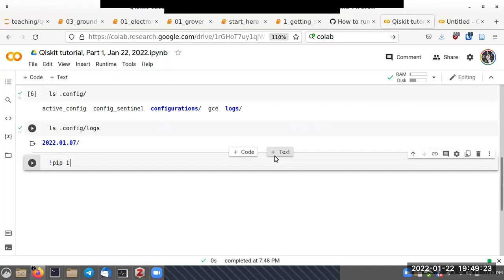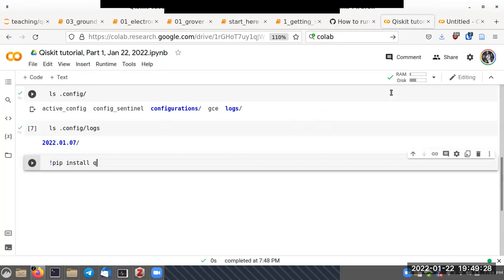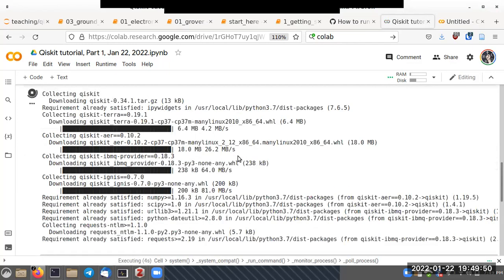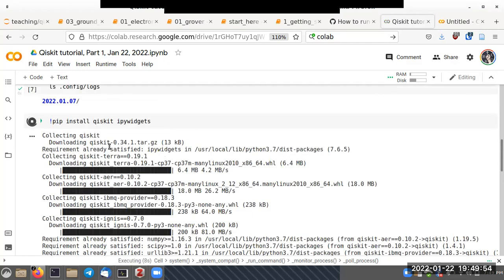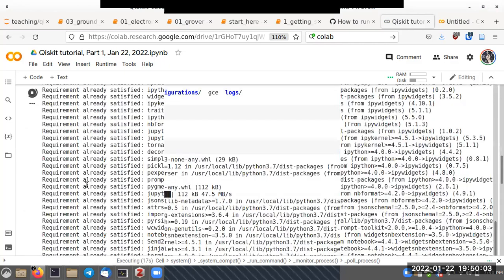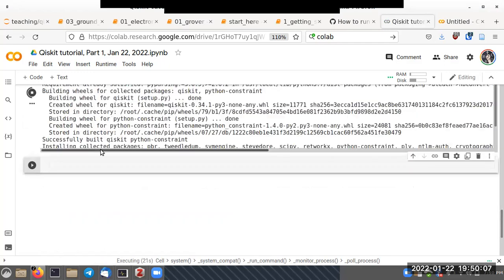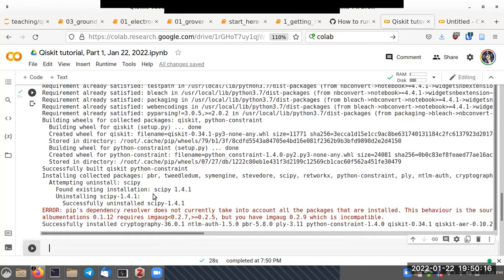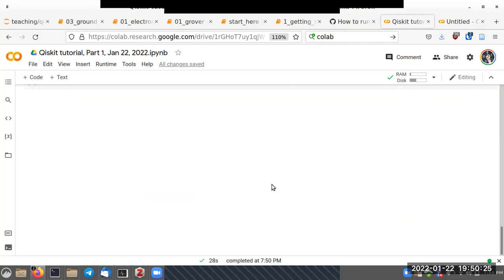We type 'pip install' followed by the package names. We want to install two packages: Qiskit and ipywidgets. ipywidgets stands for IPython widgets, which are useful tools needed by Qiskit. The shell shows ipywidgets is already installed and is downloading Qiskit along with its many dependencies. It's successfully installed.